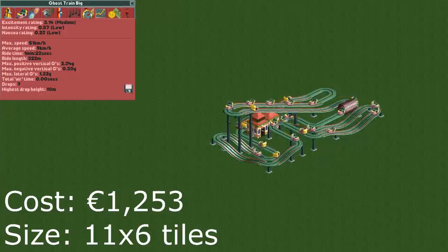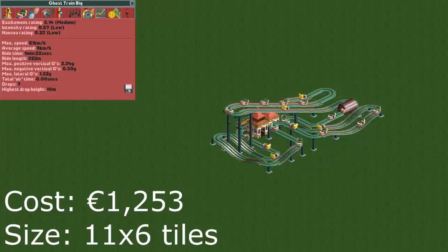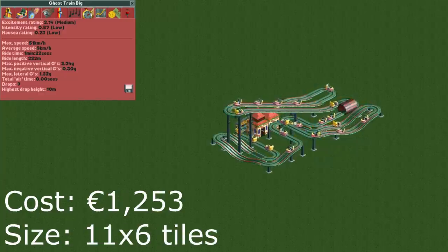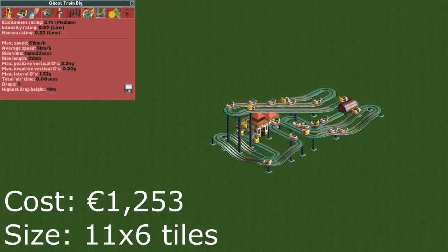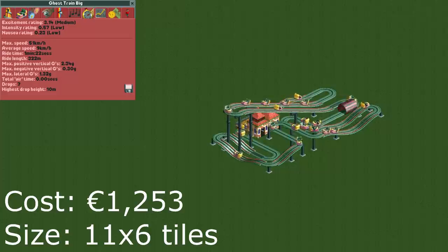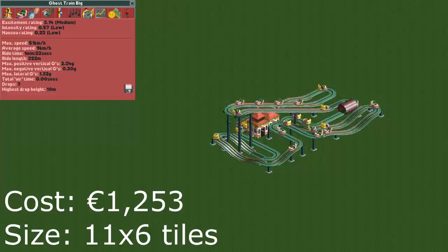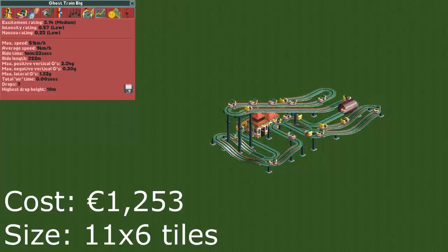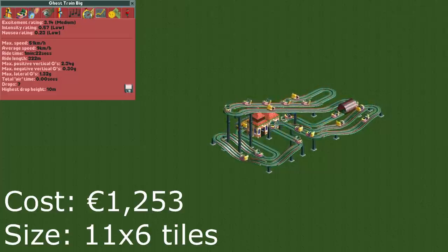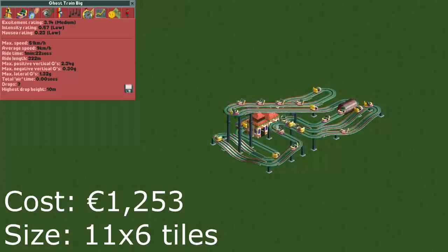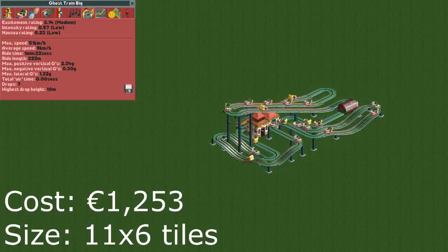The last design is a bigger design that isn't that useful as it barely has higher stats than the previous two designs. But it can store a lot more guests which can come in handy sometimes.